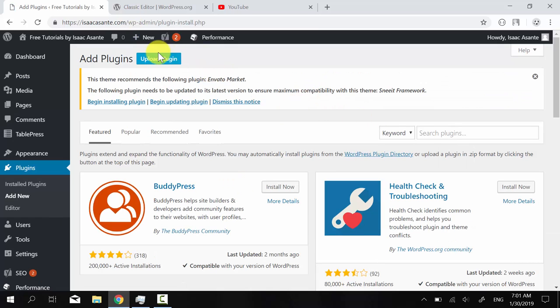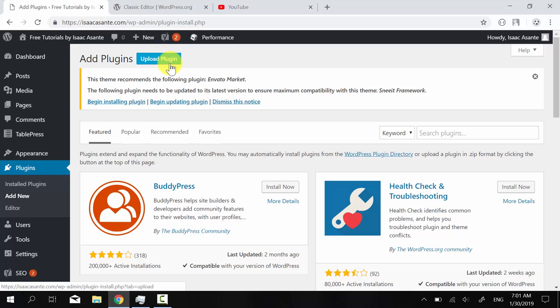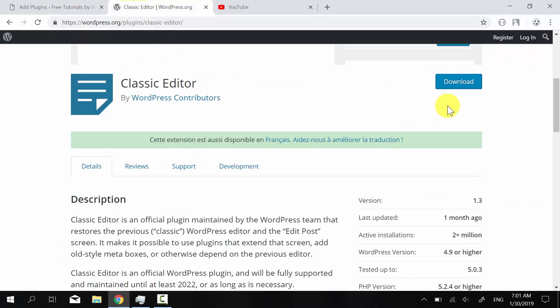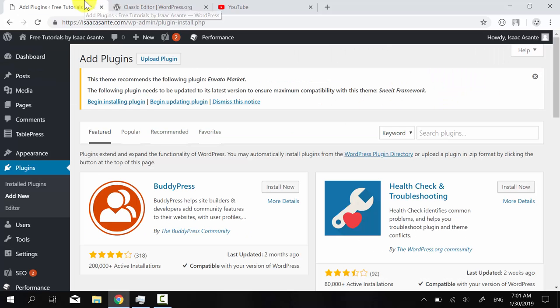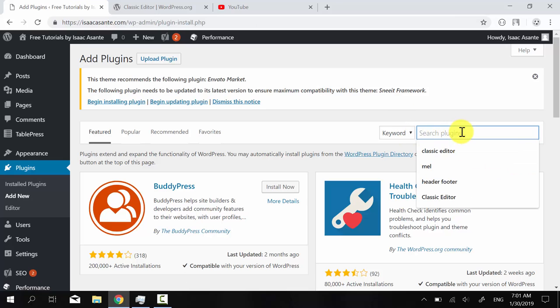So instead of clicking here, upload plugin, which is what you will have to do if you download it from here, what you will do is simply look for a keyword here, classic editor.